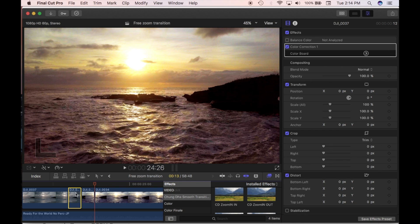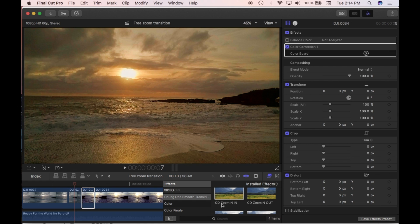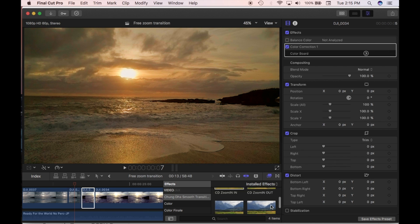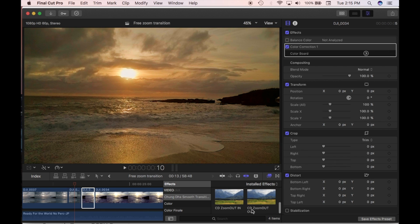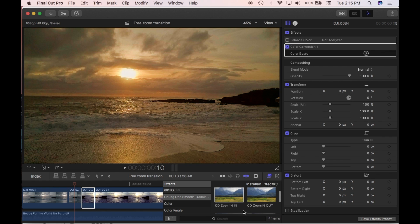This one here is called the Out Clip, and this one is called the In Clip. So there's zoom in-in, zoom in-out, and then you have zoom out-in and zoom out-out. Let's look at the zoom in-in and the zoom in-out first.